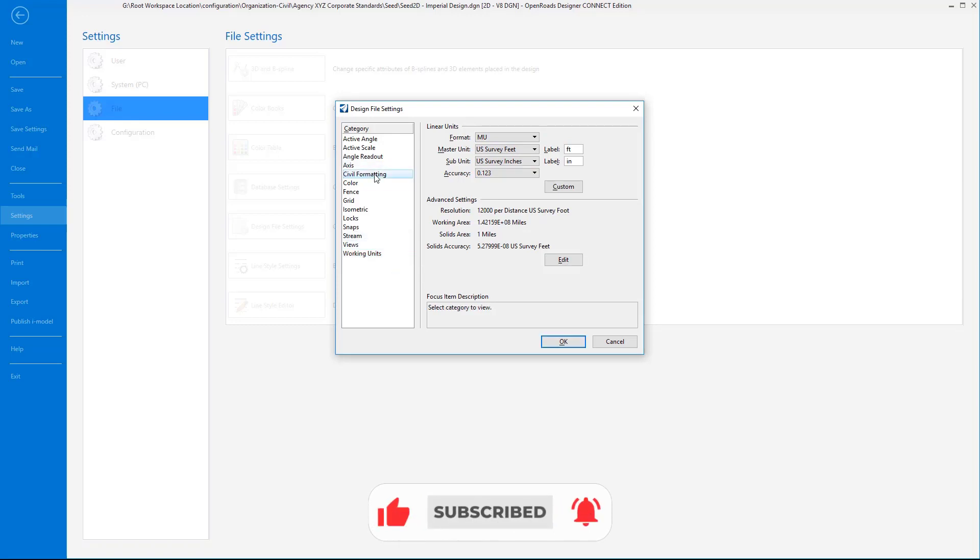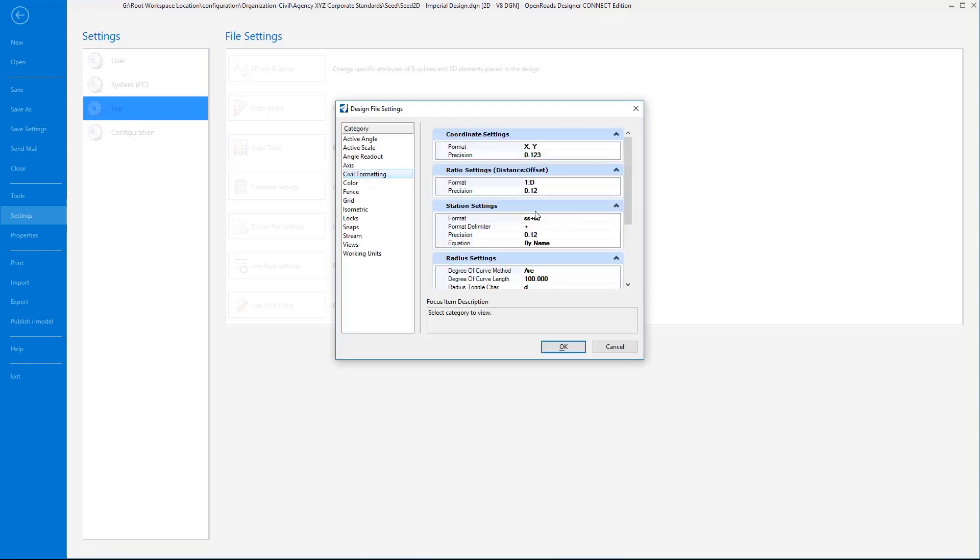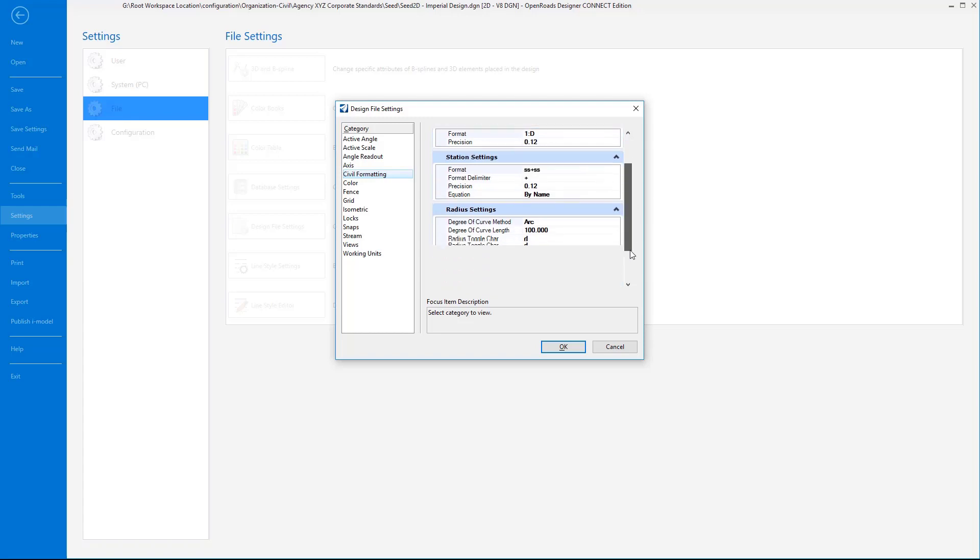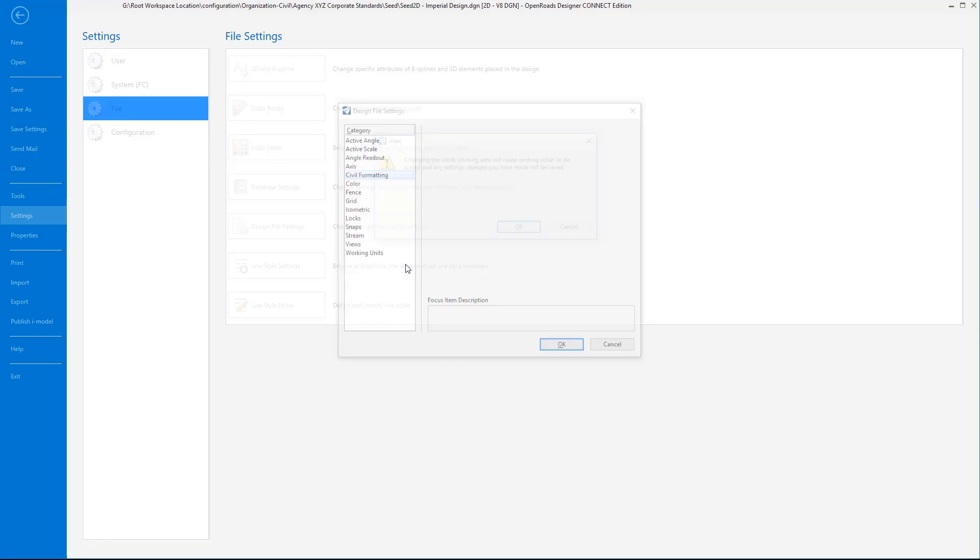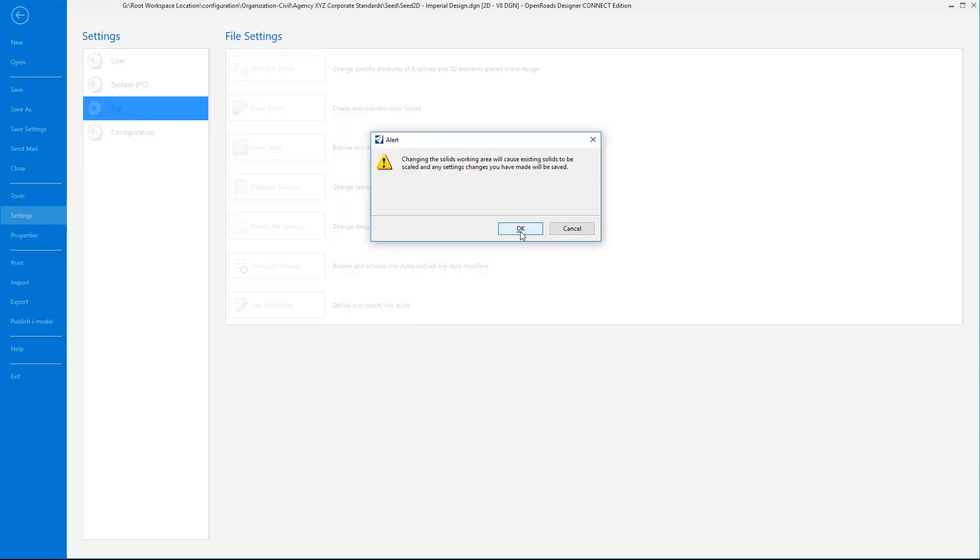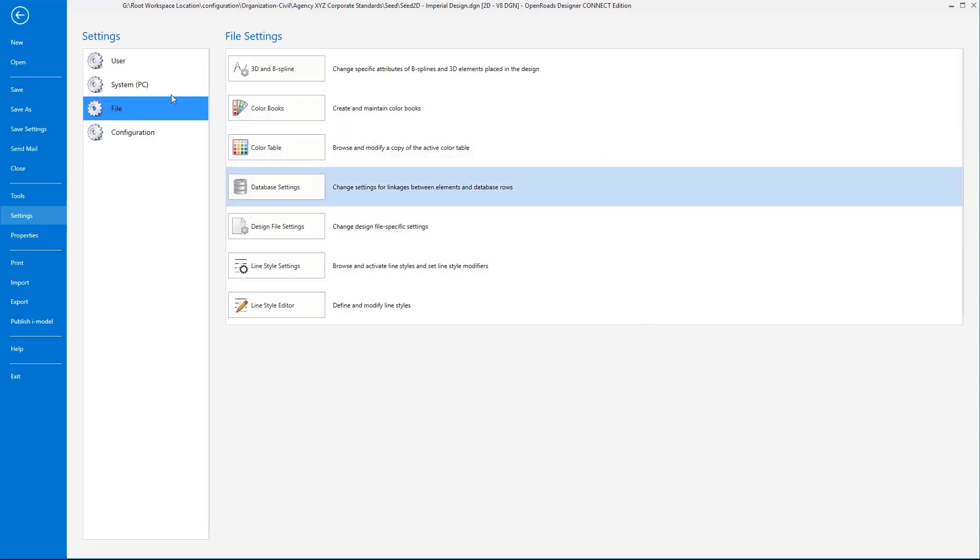For example, if you normally do coordinates in northing and easting versus XY, you might want to change that here. Maybe you always want to see coordinate readouts with a precision of five decimal places instead of three. This is all going to be appropriately set for you. Make sure that it makes sense for your particular environment. Once that's done, you can select OK here and say yes I want to make those changes.